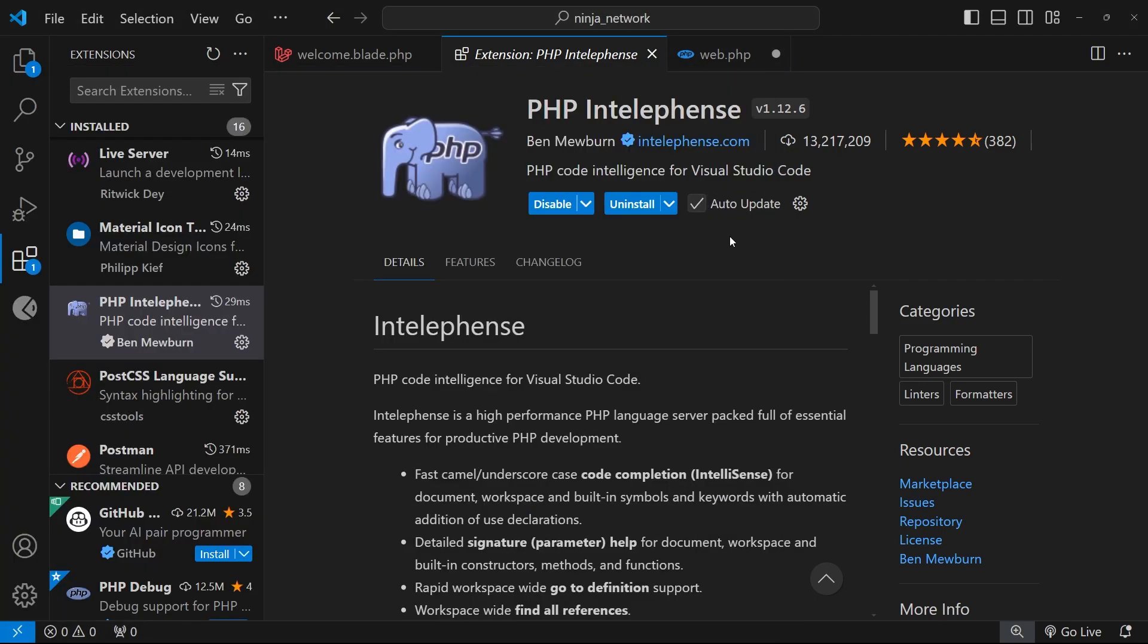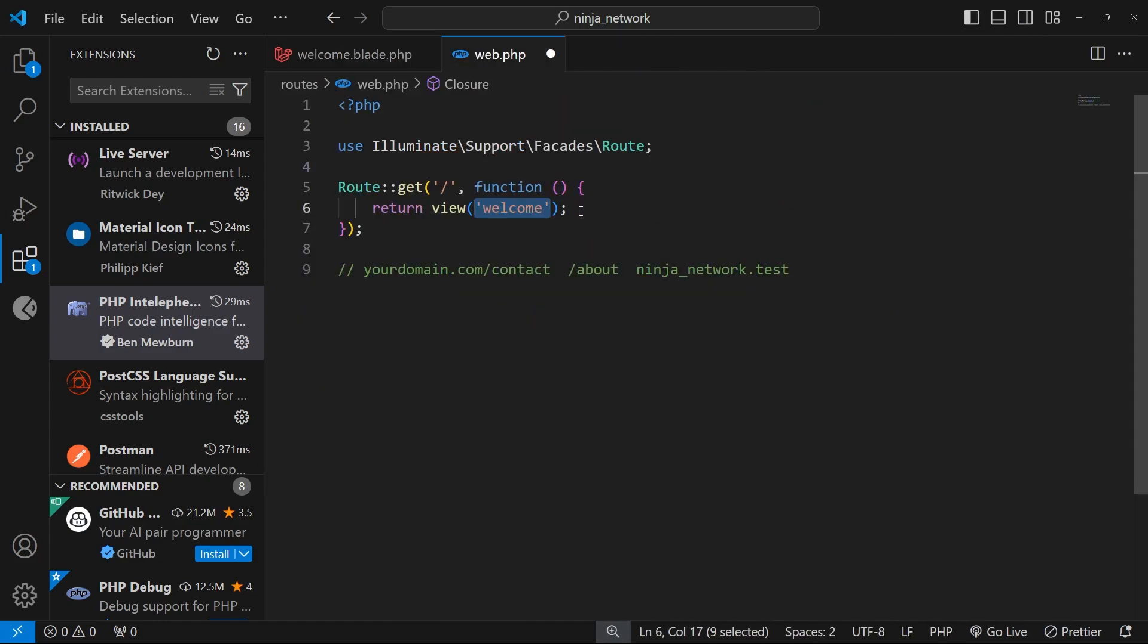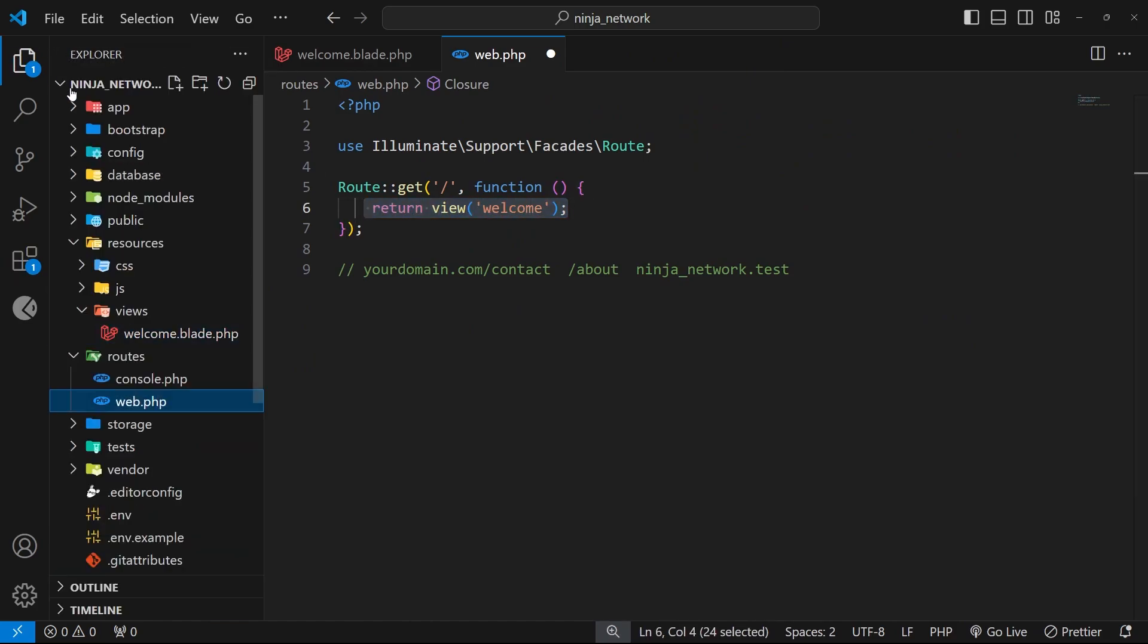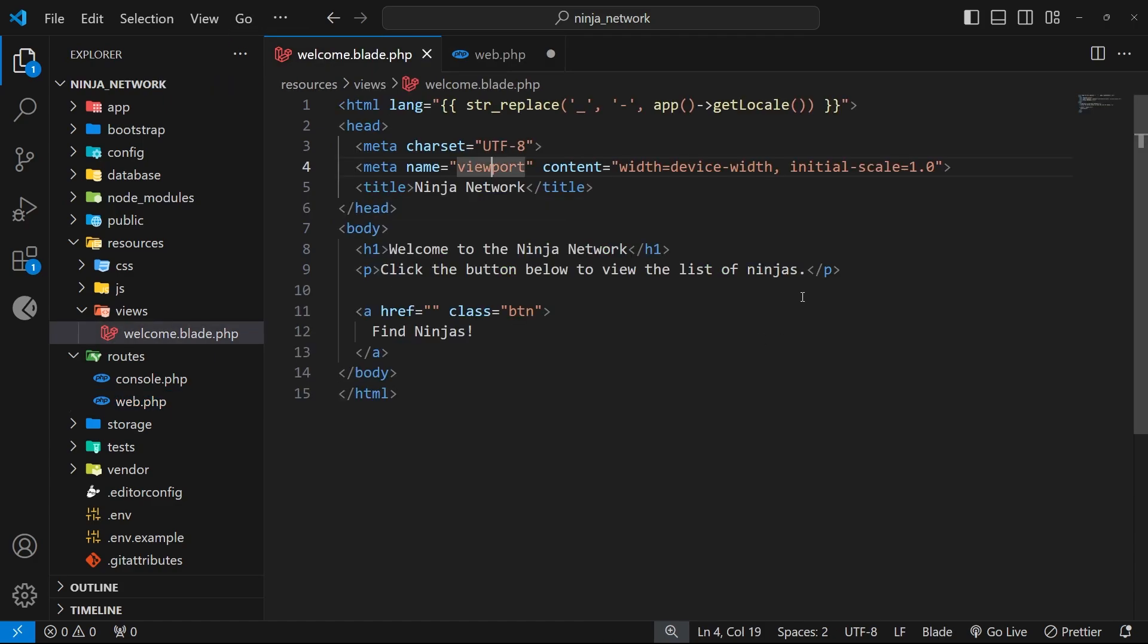We know now that when we use the view function within a route handler to say we want to return a view to the browser, Laravel finds that view in the views directory and then that view gets rendered by the Blade template engine into an HTML document which then gets sent to the browser. We're going to talk more about the different things we can do with Blade within our views over the next couple of lessons.